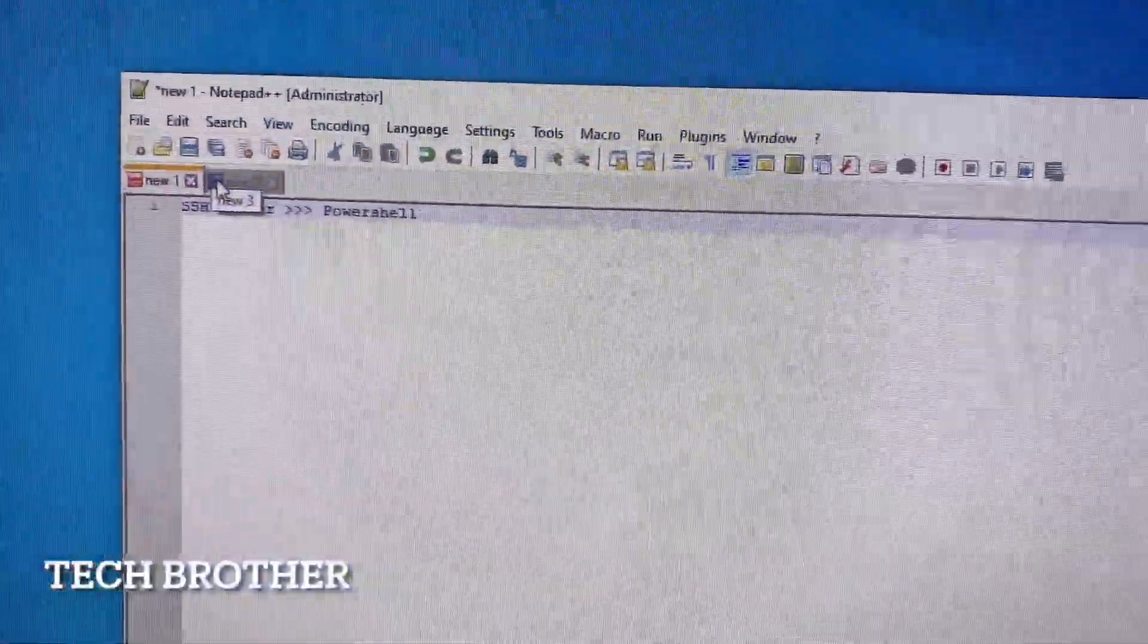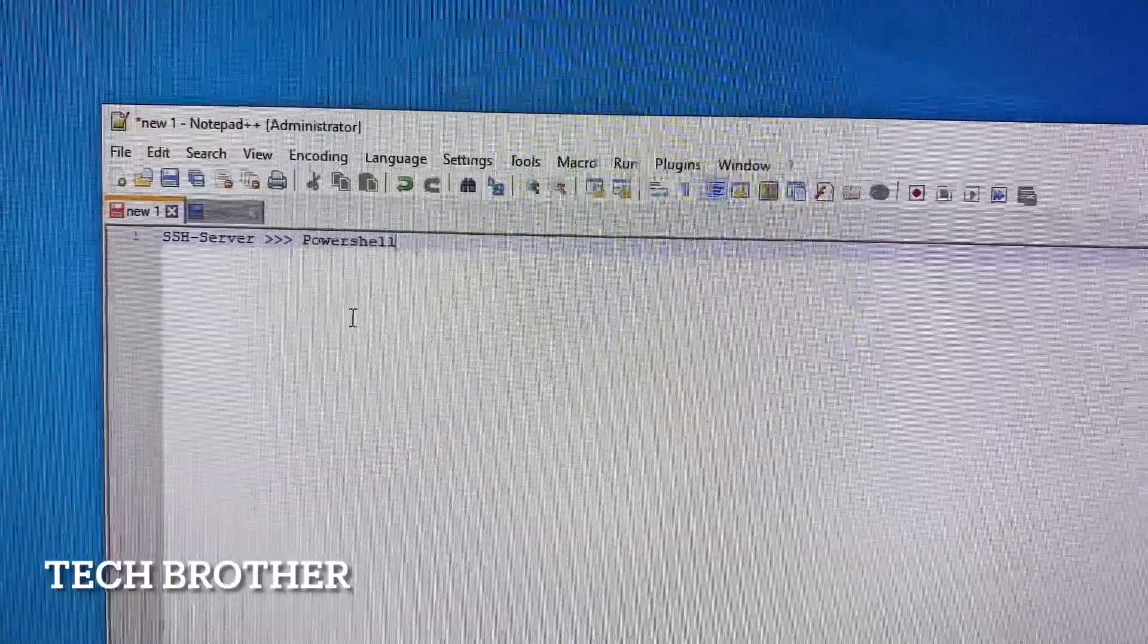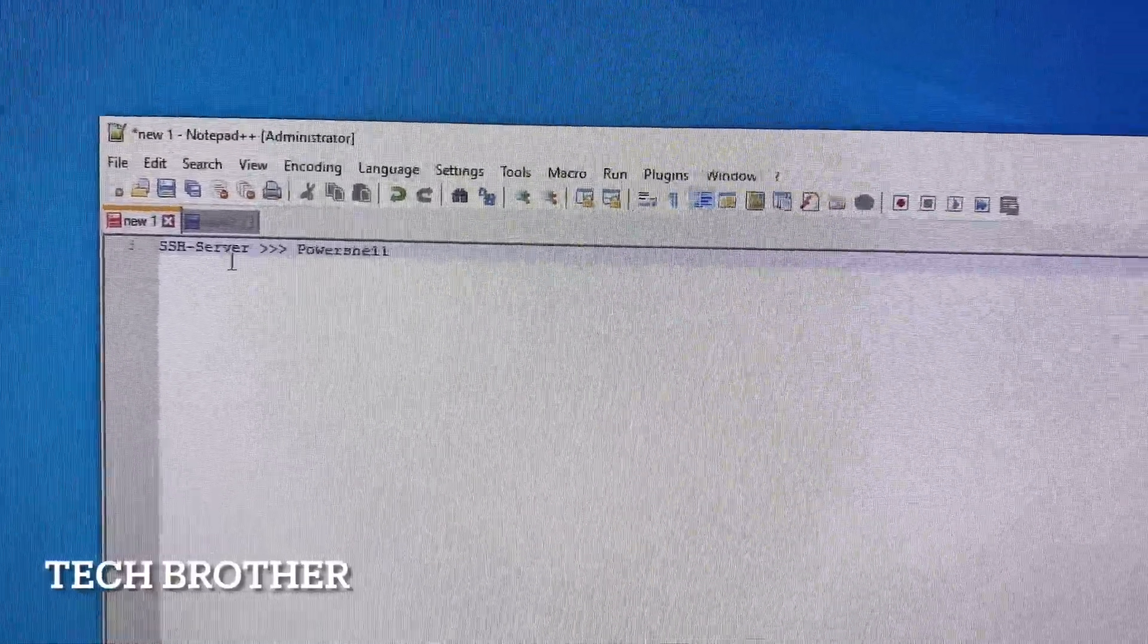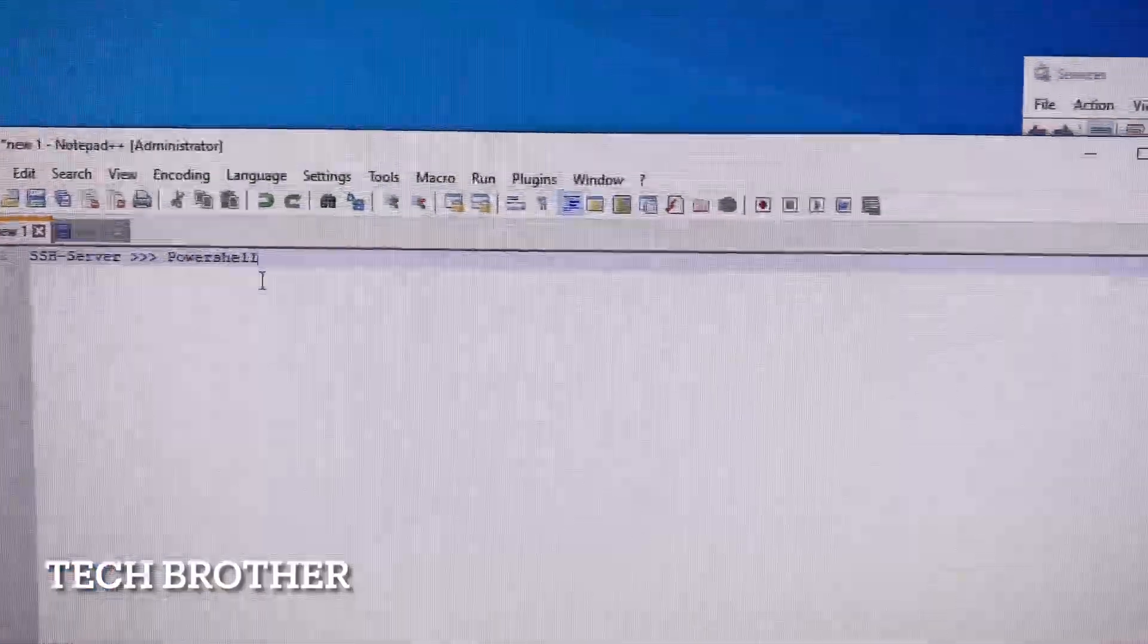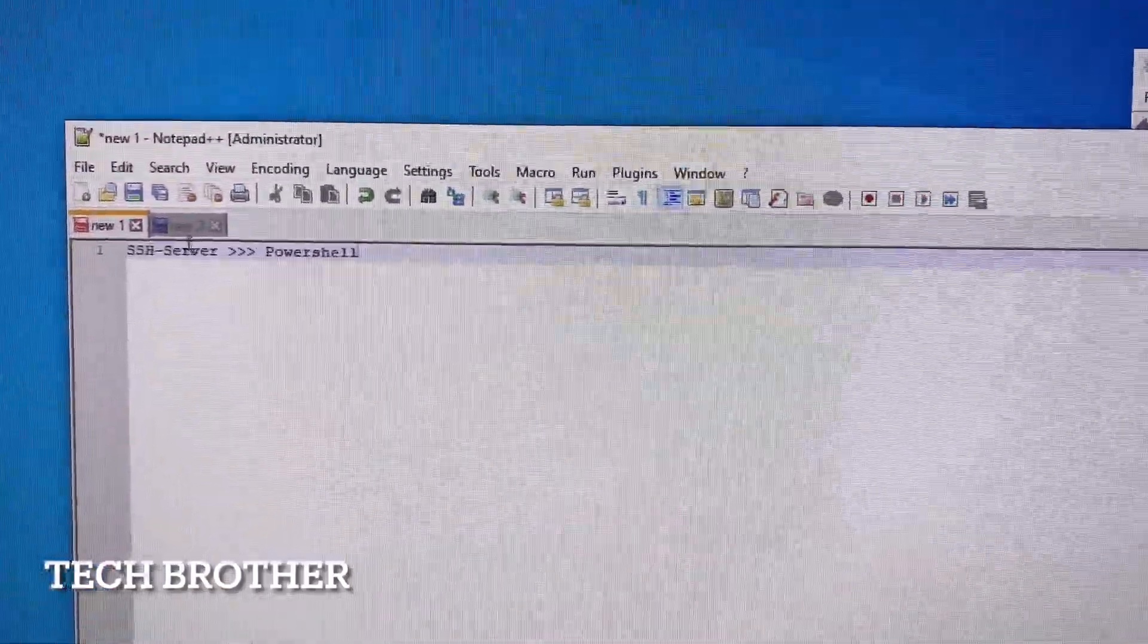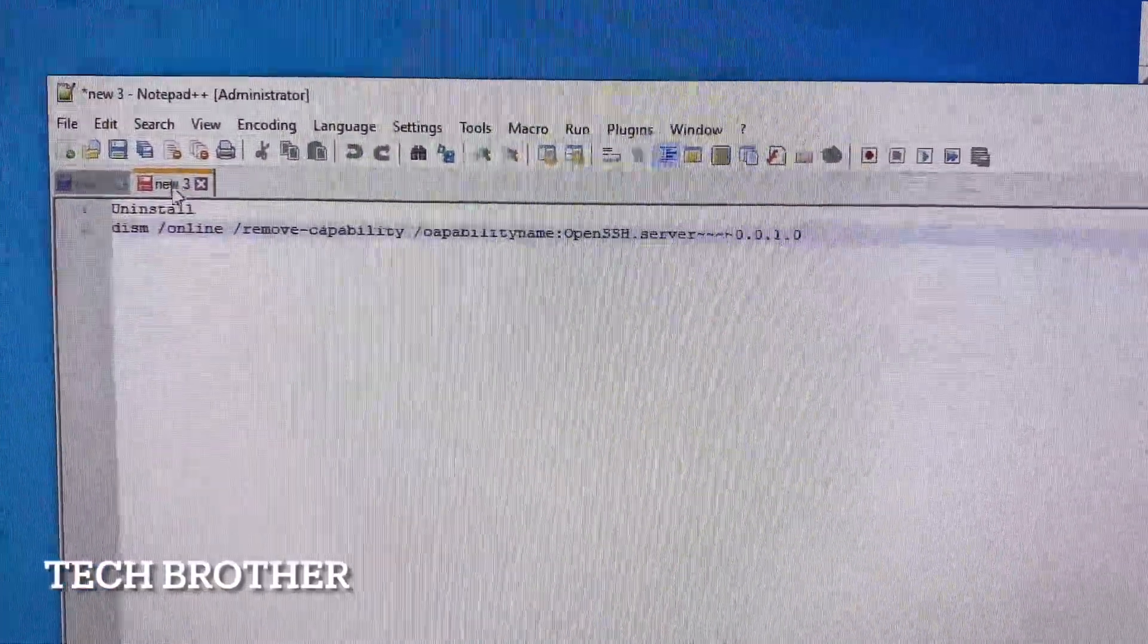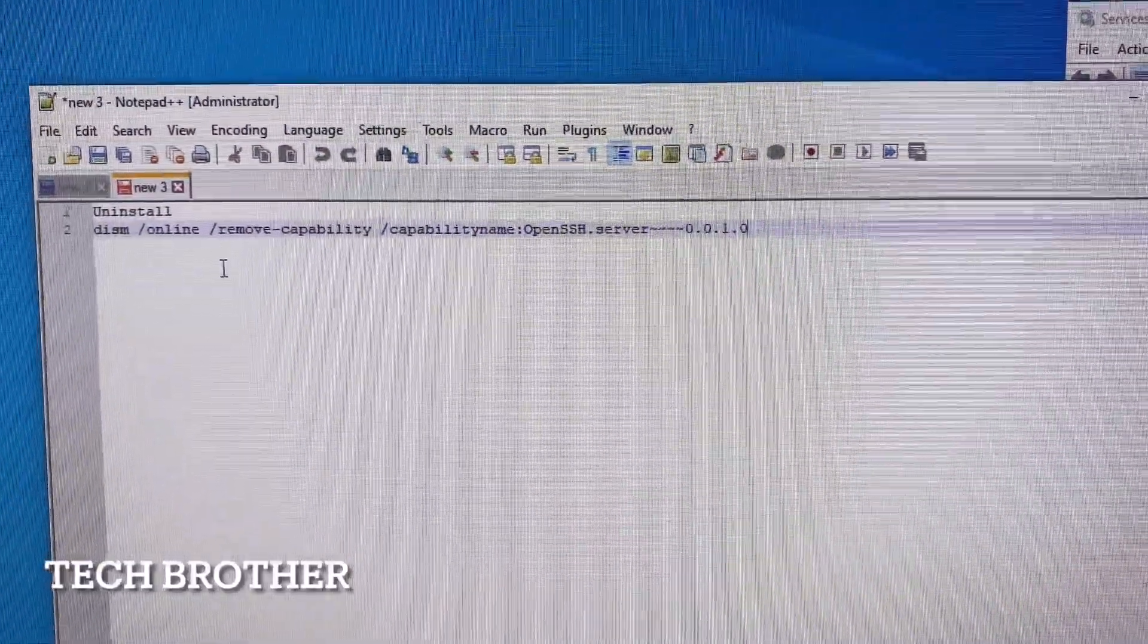Hi friends, good afternoon. In this video we are going to see how to uninstall SSH server, OpenSSH server, using PowerShell. So just go to the commands first. This is the command for uninstalling SSH server using PowerShell.